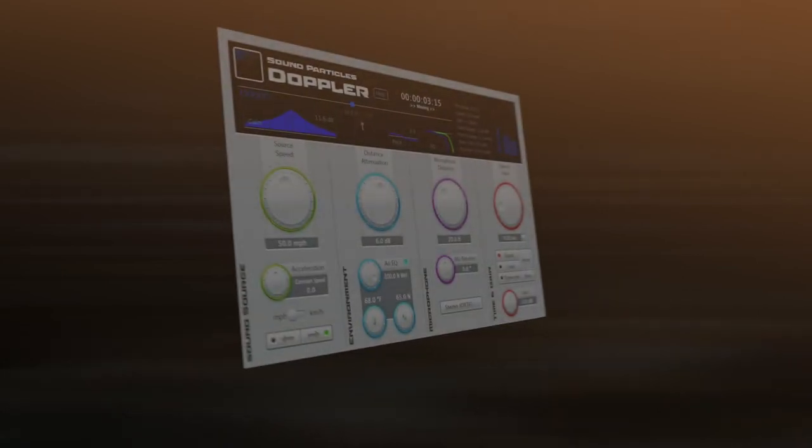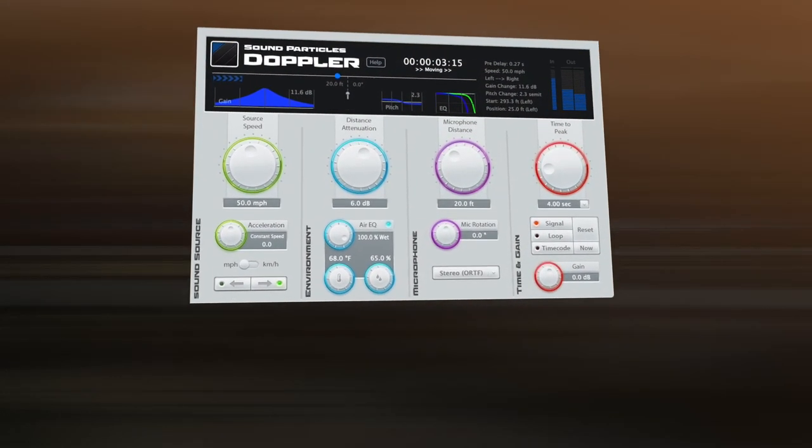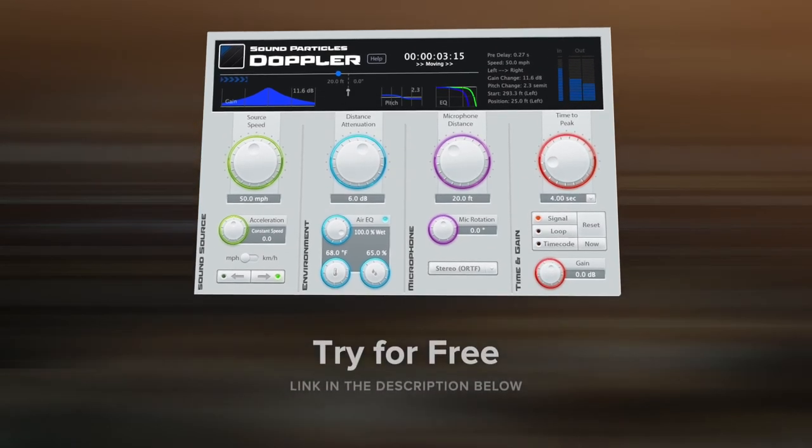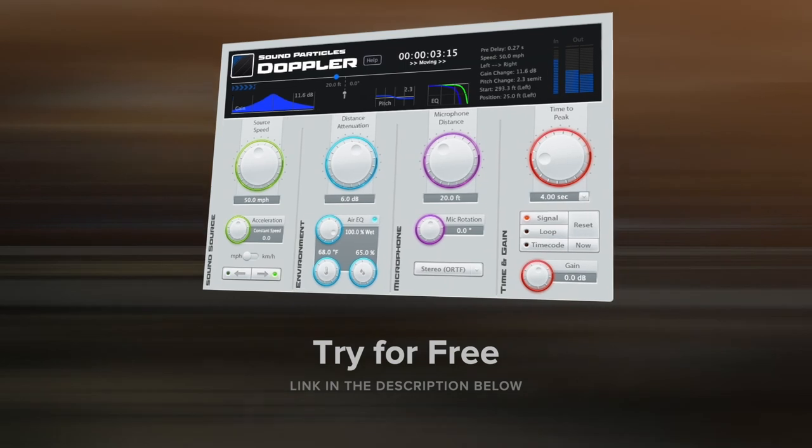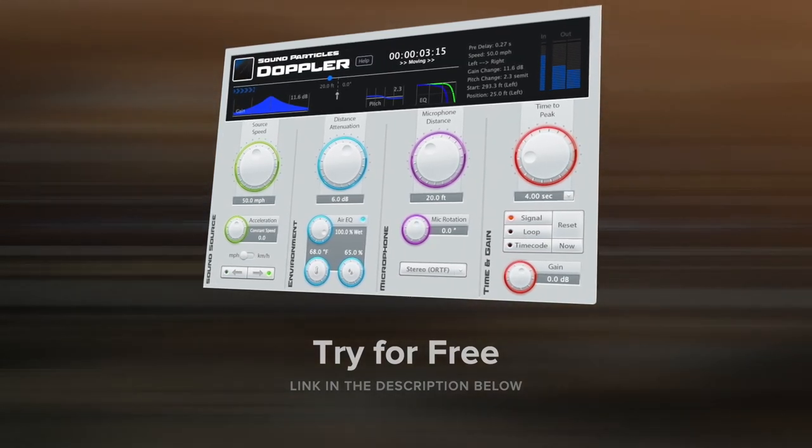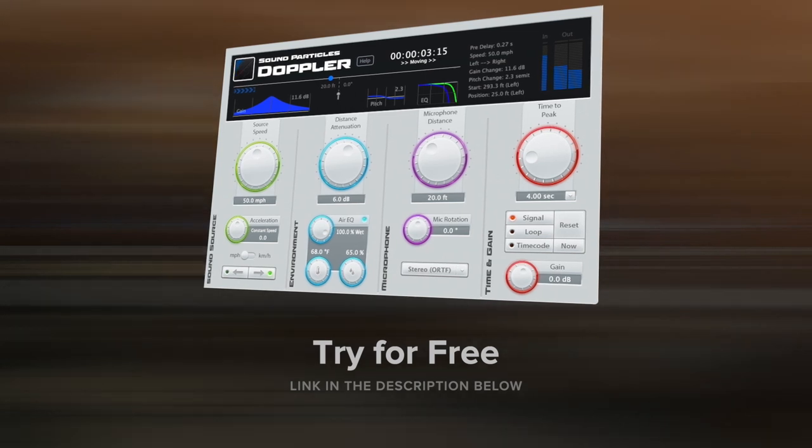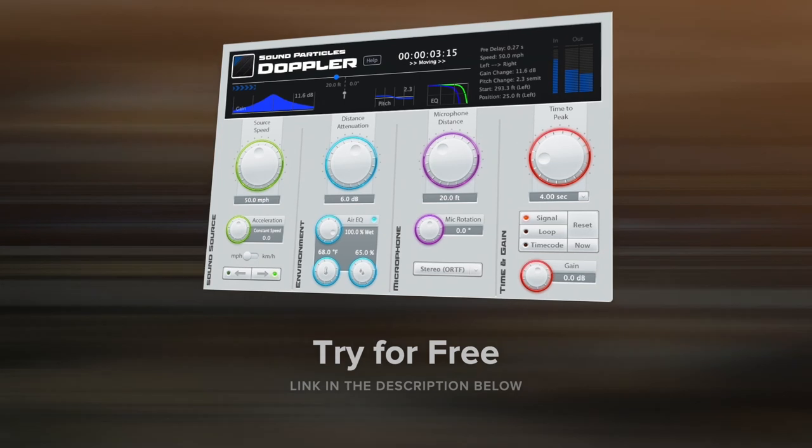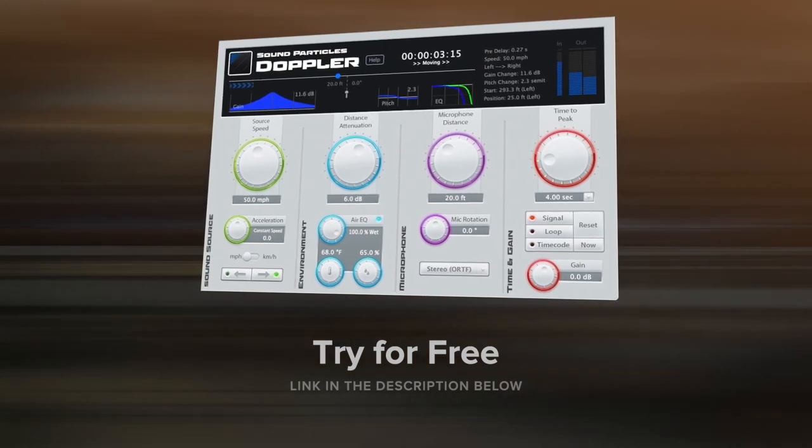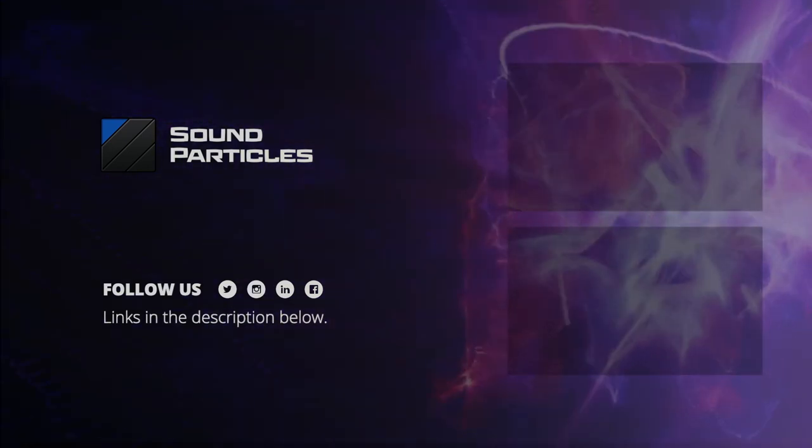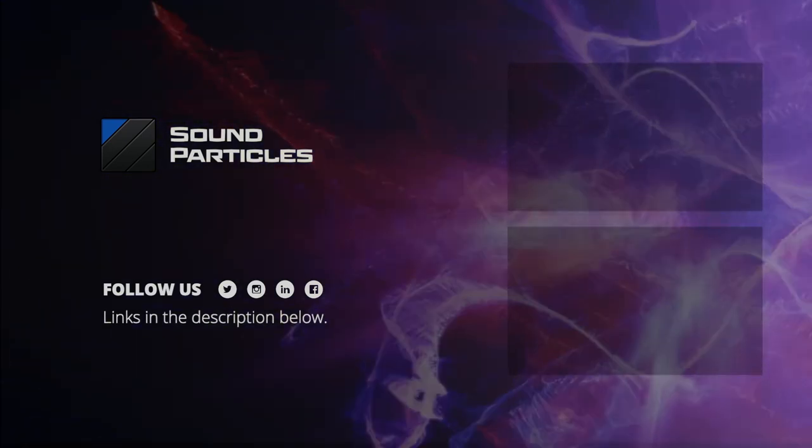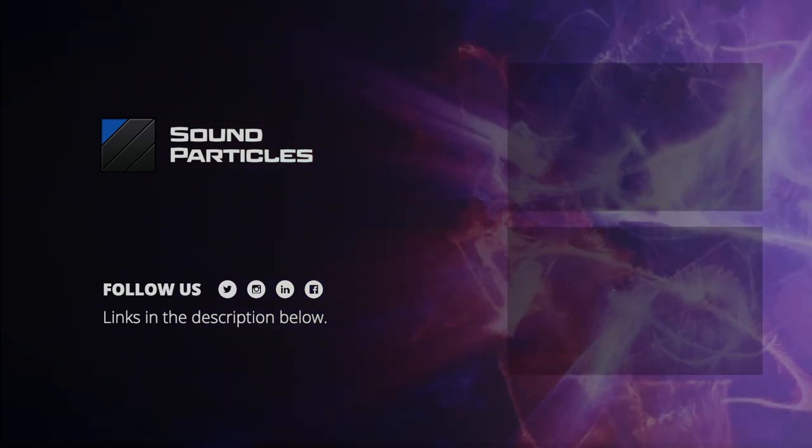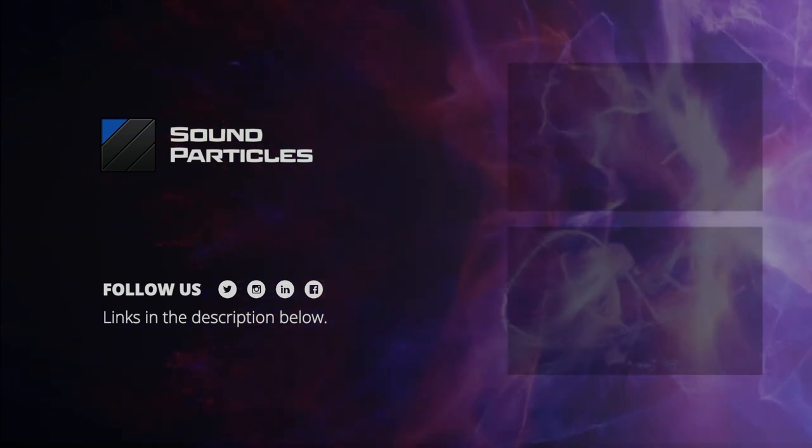This is the overview we wanted to give you of the Doppler plugin. I hope you enjoyed it. As usual, please give us your feedback in the comment section below. Follow us on our social media. The trial for this plugin is also available on our website. The links are in the description. Please take care and we'll see you on another tutorial.